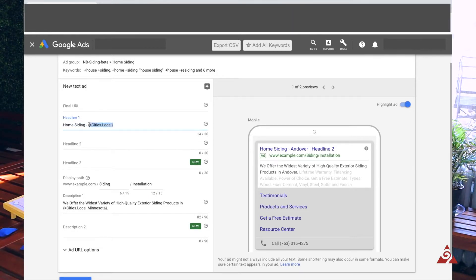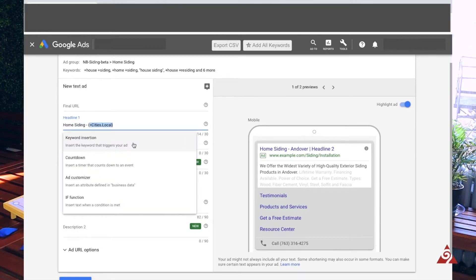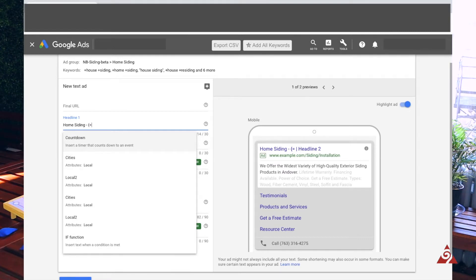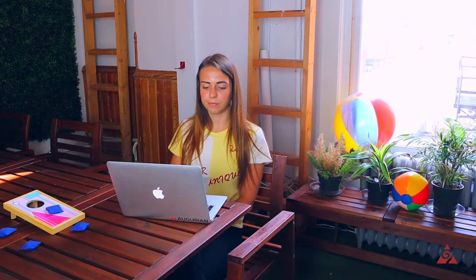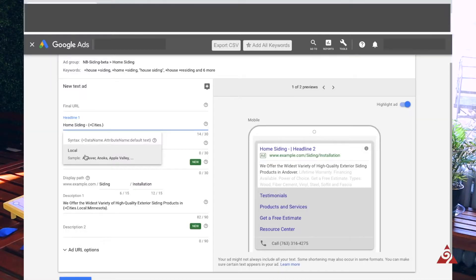When you're writing your ad copy, start with curly brackets, put your equal sign in there, and Google is going to automatically populate all the business data lists you have. Select the one you want — so 'cities' — and it's going to automatically populate to that attribute column you told it to use. In this case it's 'local', and you can see it sampling Andover, Anoka, Apple Valley. That's what's going to populate into my ad.